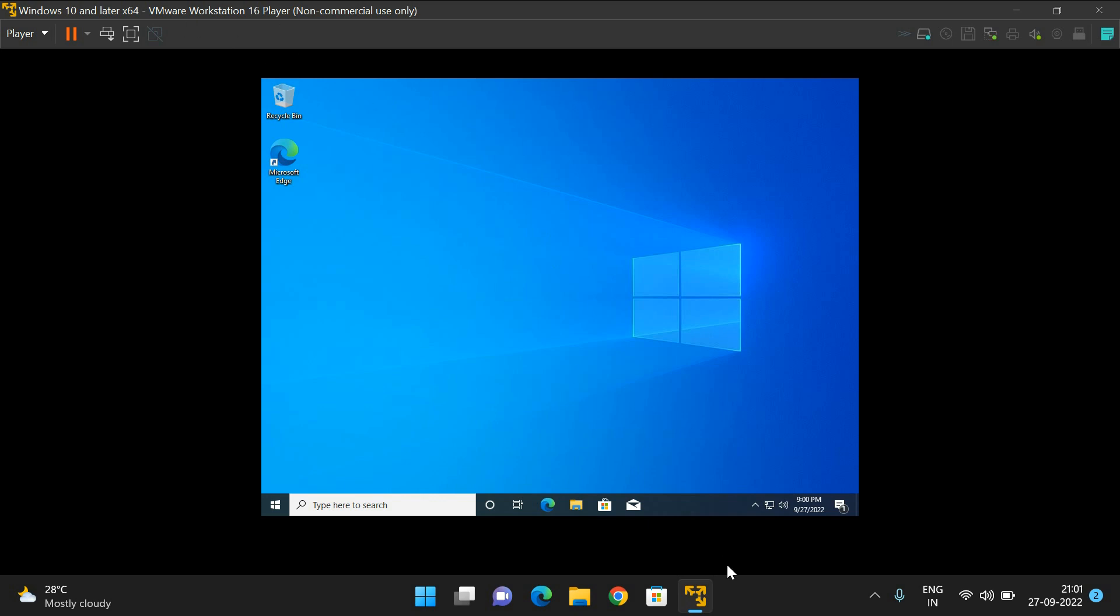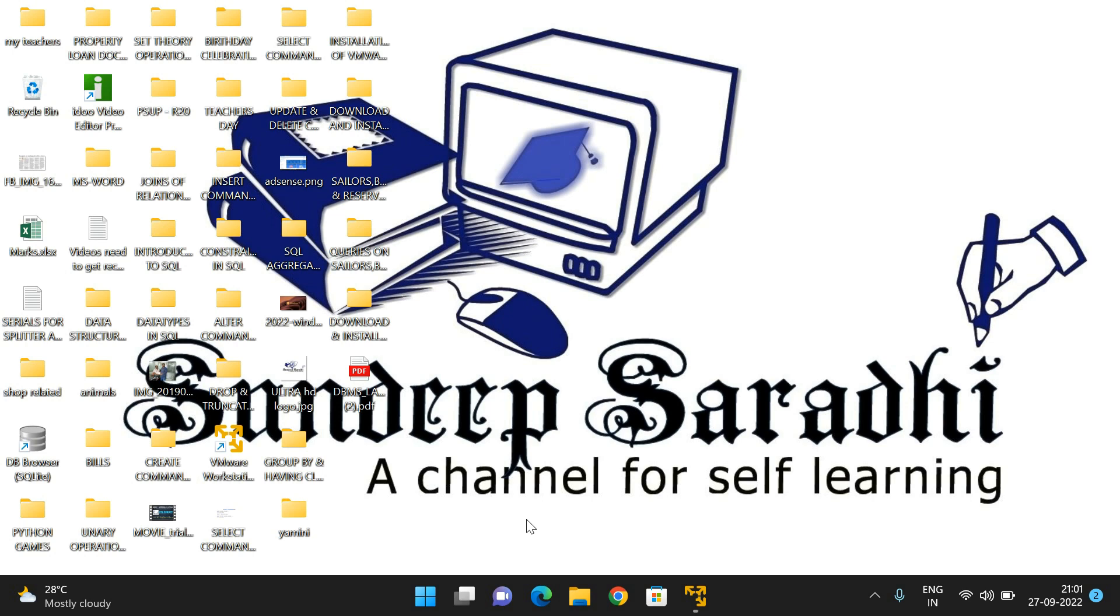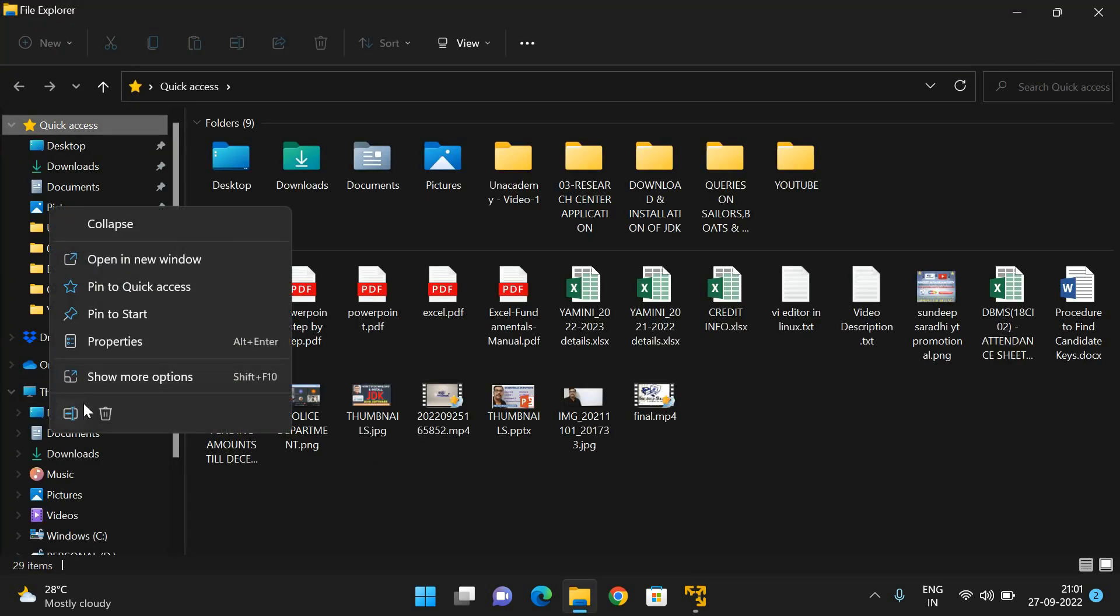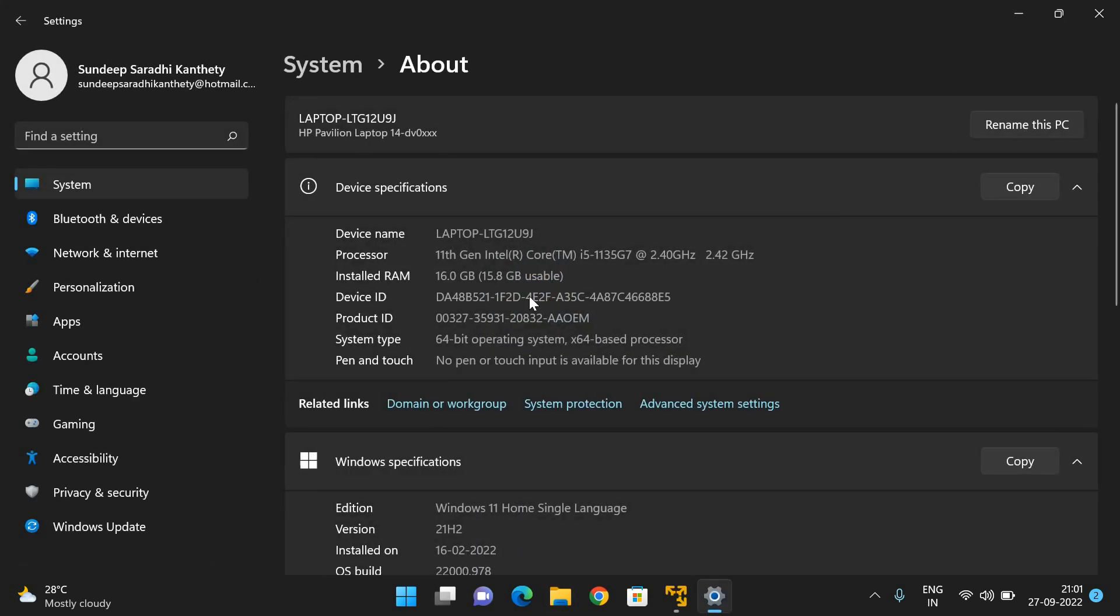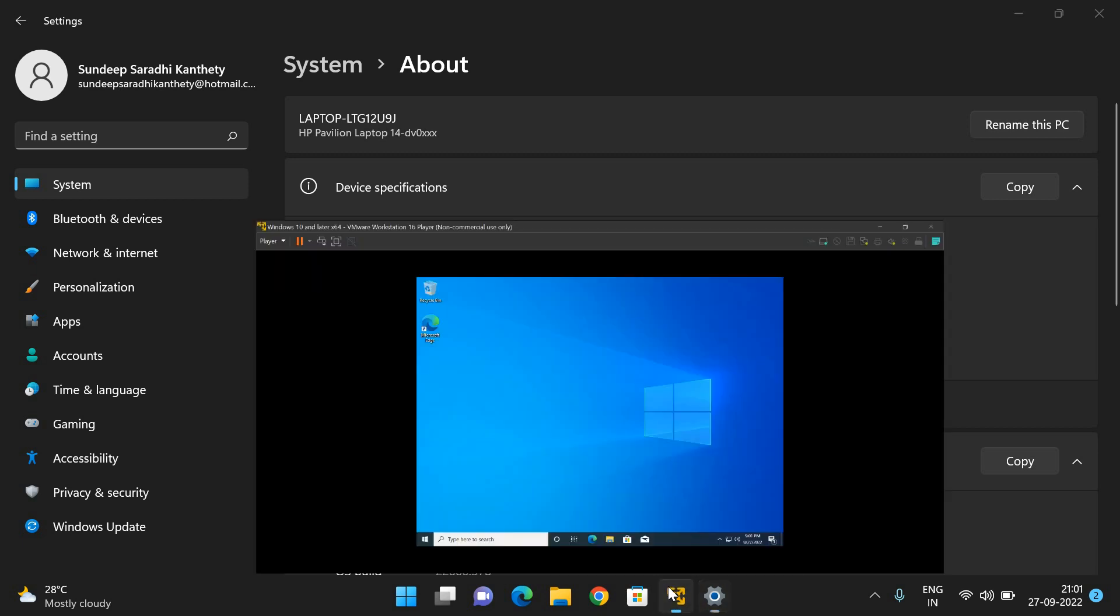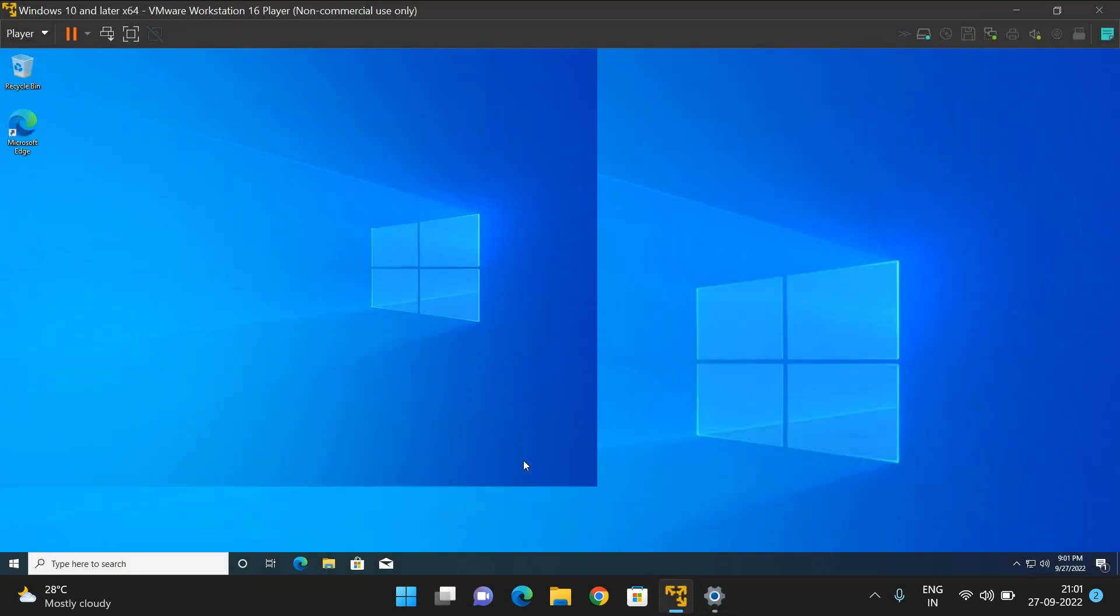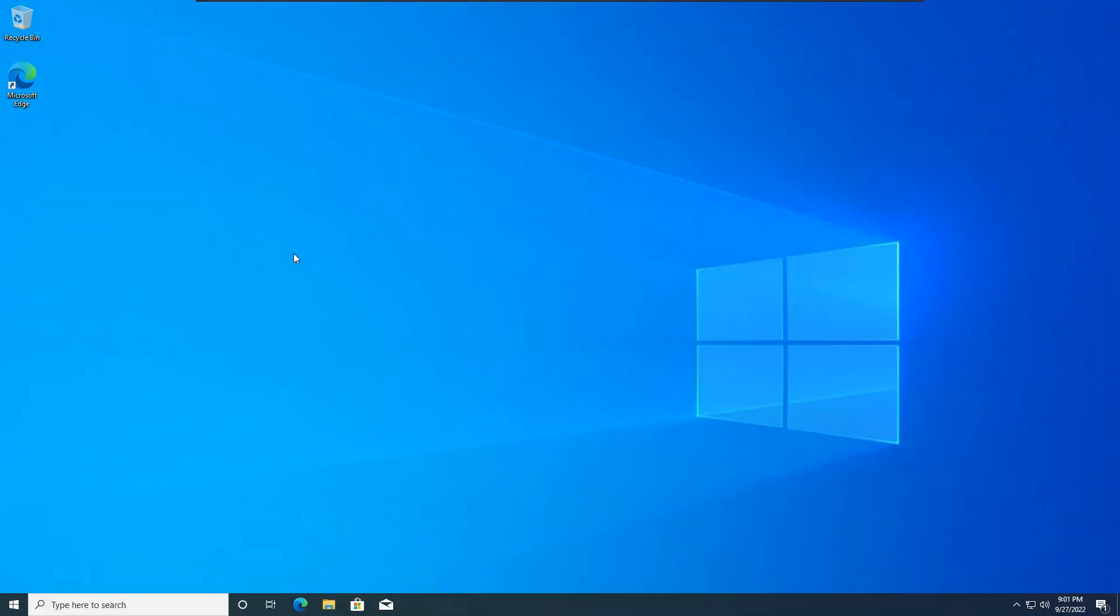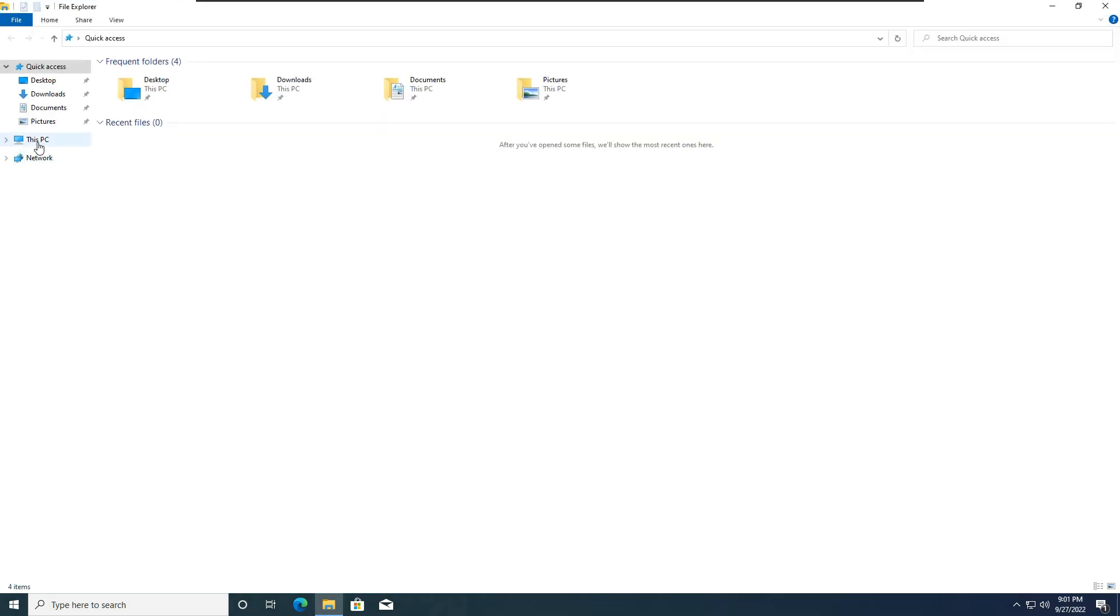Actually, in our system we have Windows 11 - you can observe here it's Windows 11. But we've installed Windows 10 in the virtual machine. You can click on this to get full screen. This is Windows 10, as you can observe.